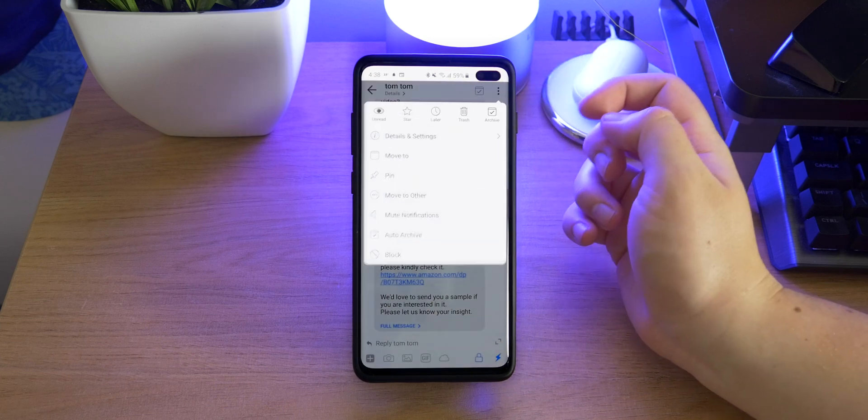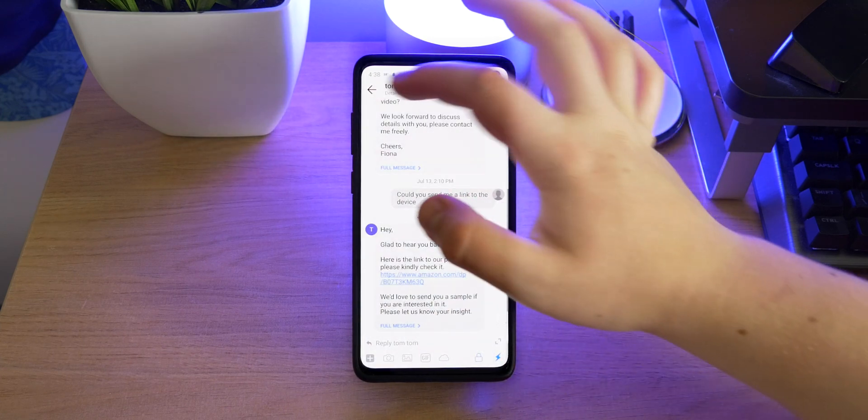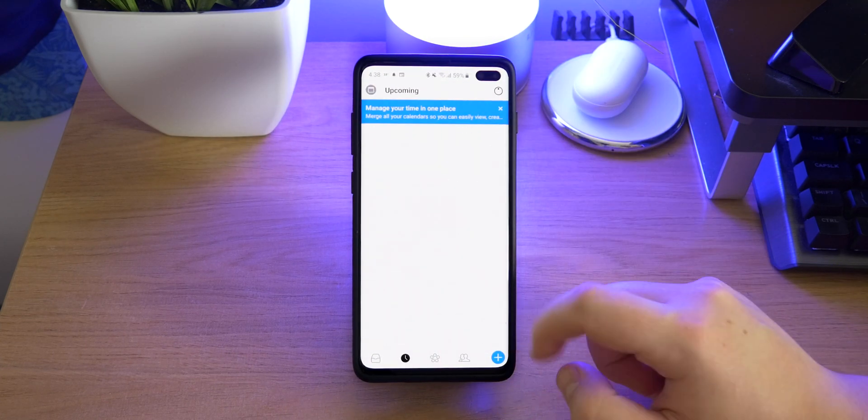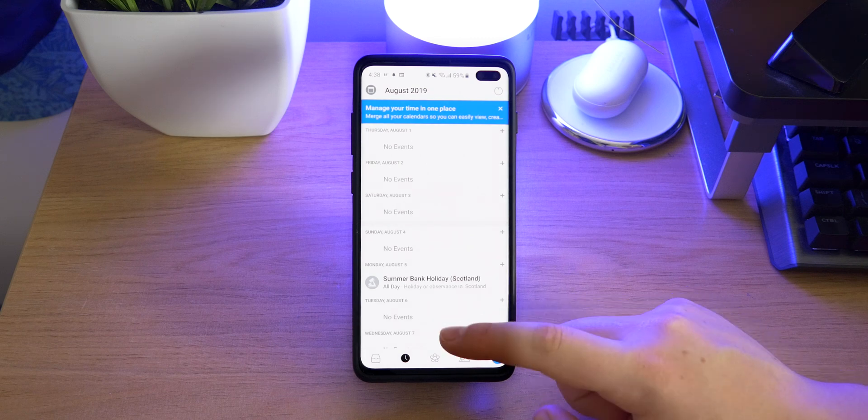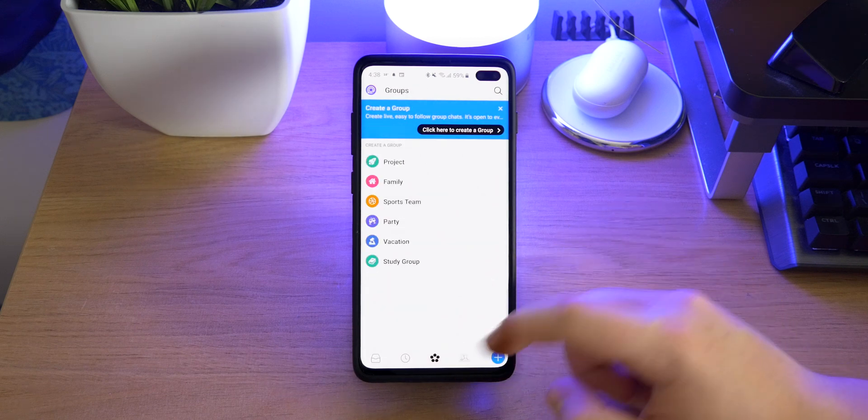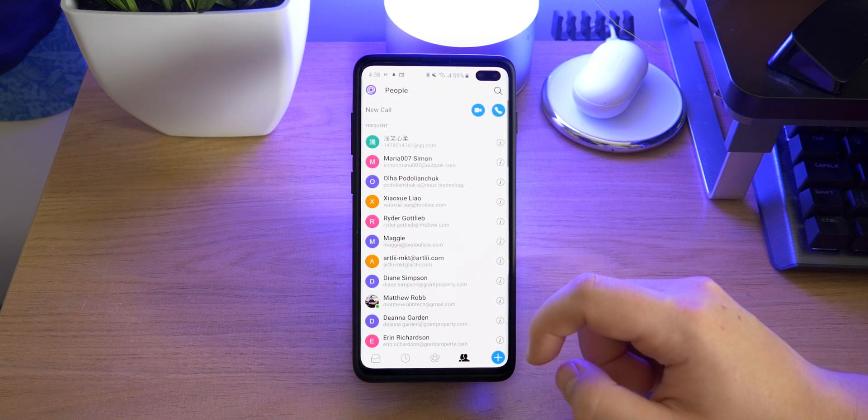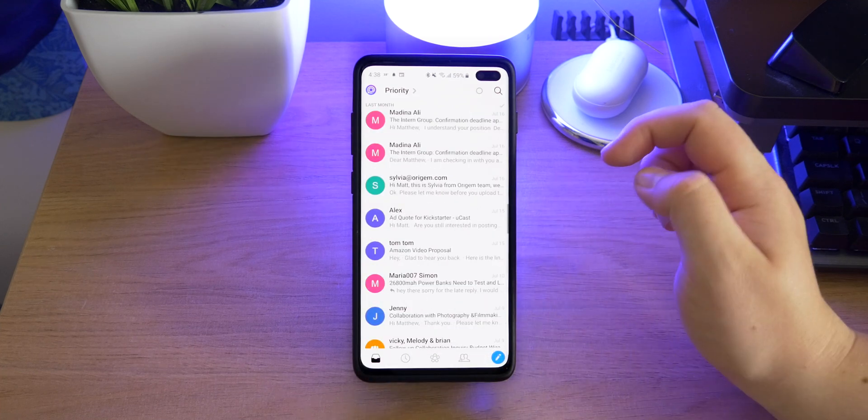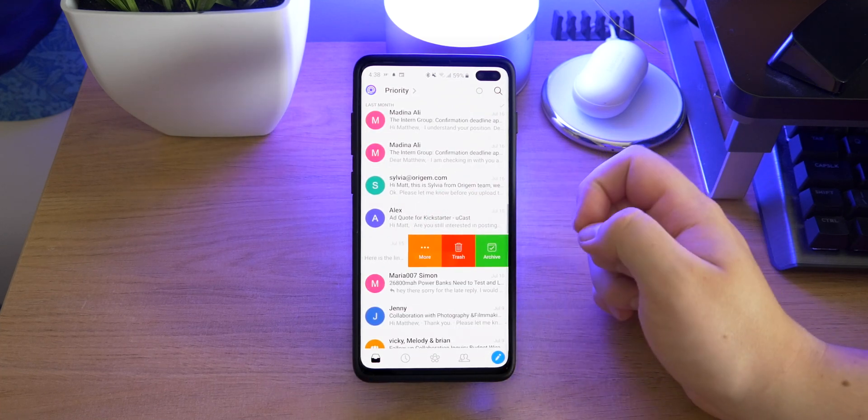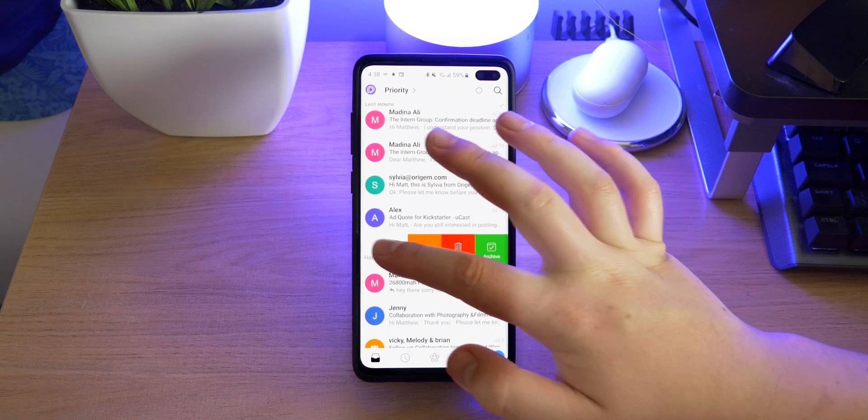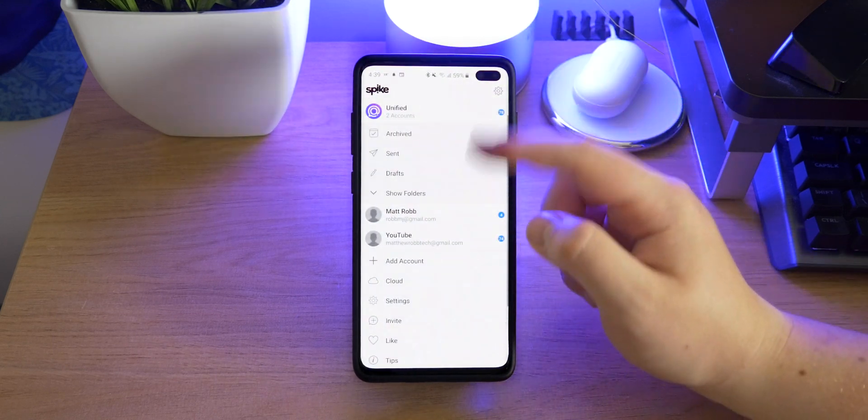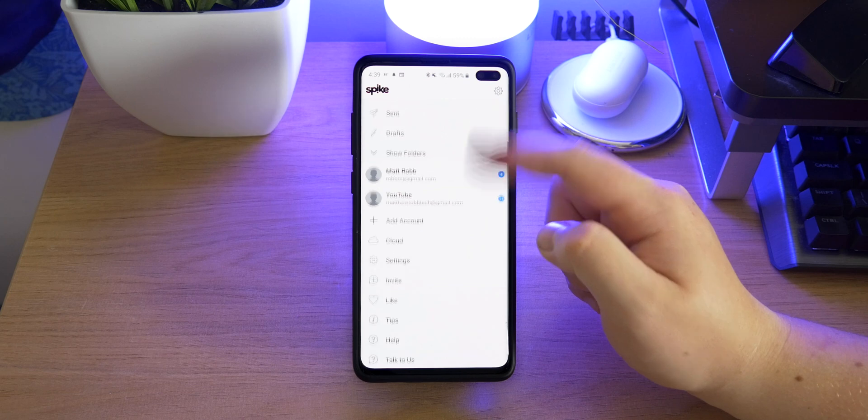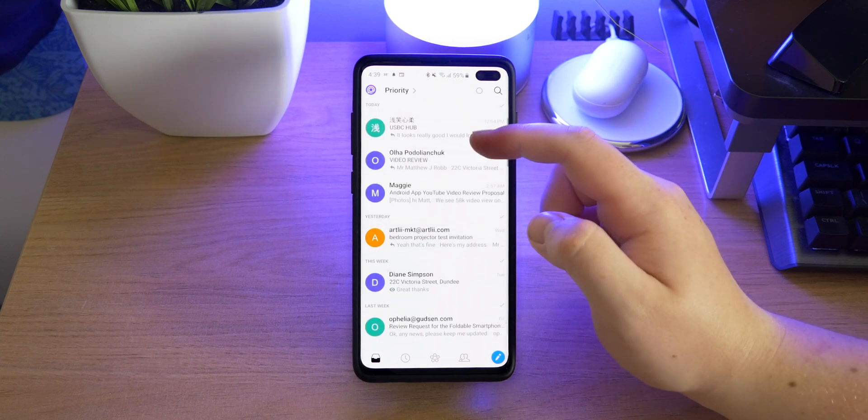The overall app is quite clean. It has an iOS vibe to me with the bubbles, but it has a built-in calendar, a section for groups, you also have a list of your contacts, and I just like using the app. I think it's a lot nicer to use, especially with swiping across to delete things, which reminds me of iOS. Here's all my different inboxes and you can view all of them combined. It's just a great email app.